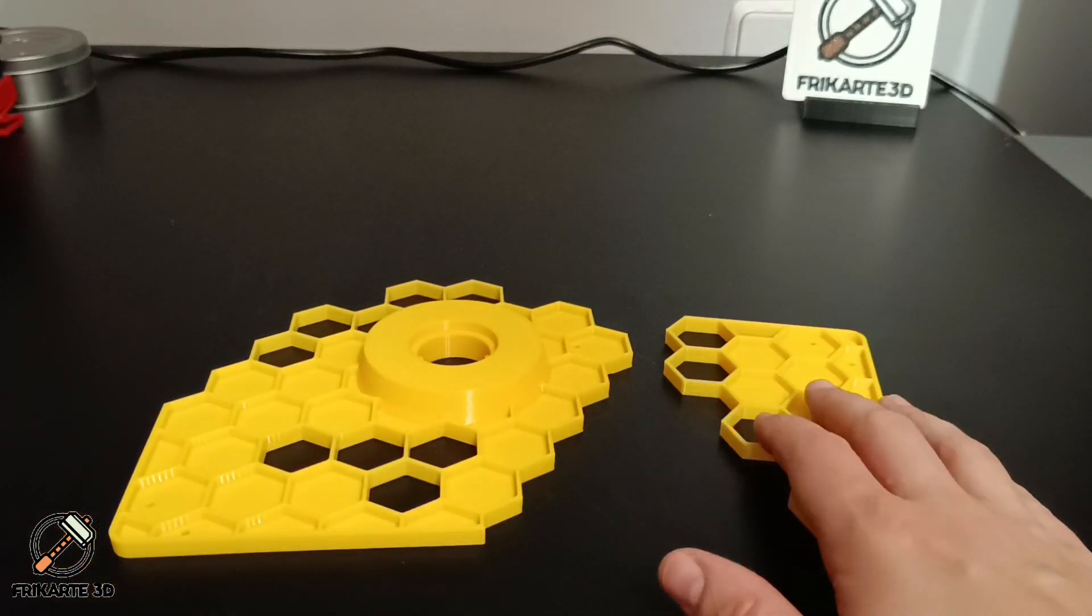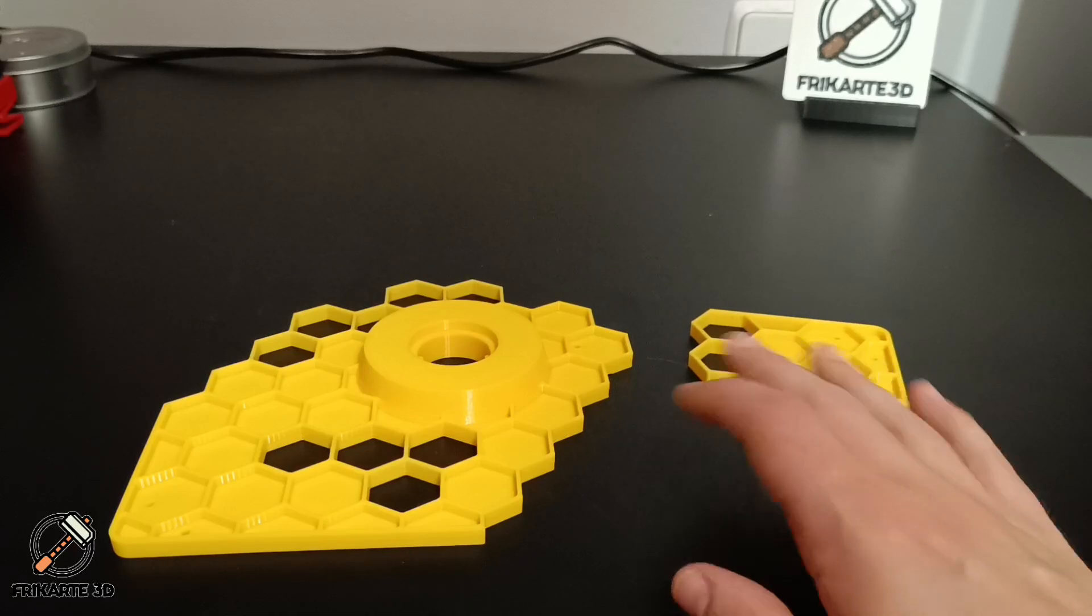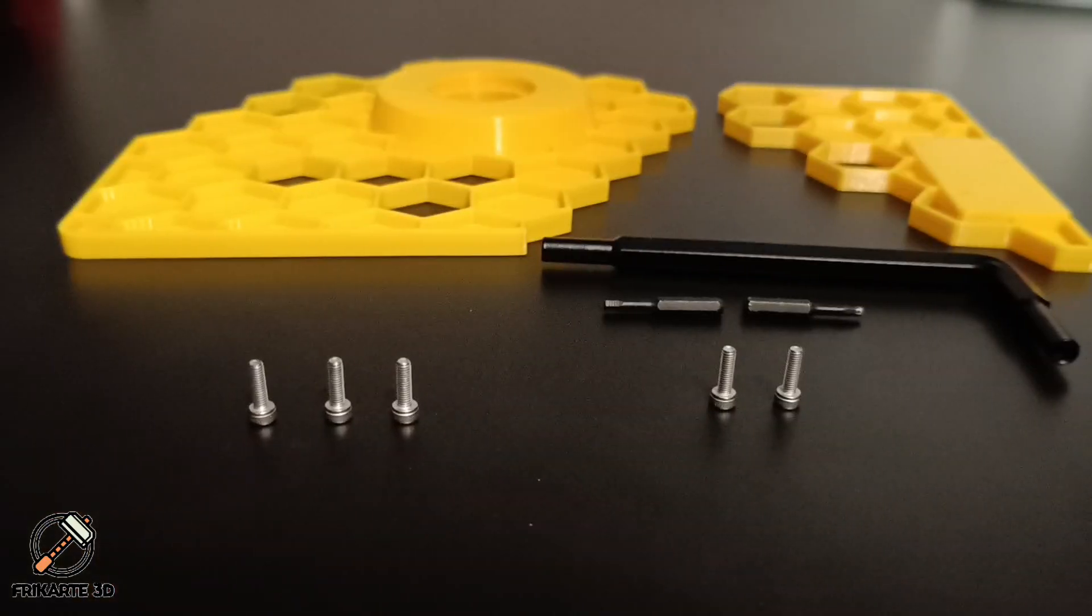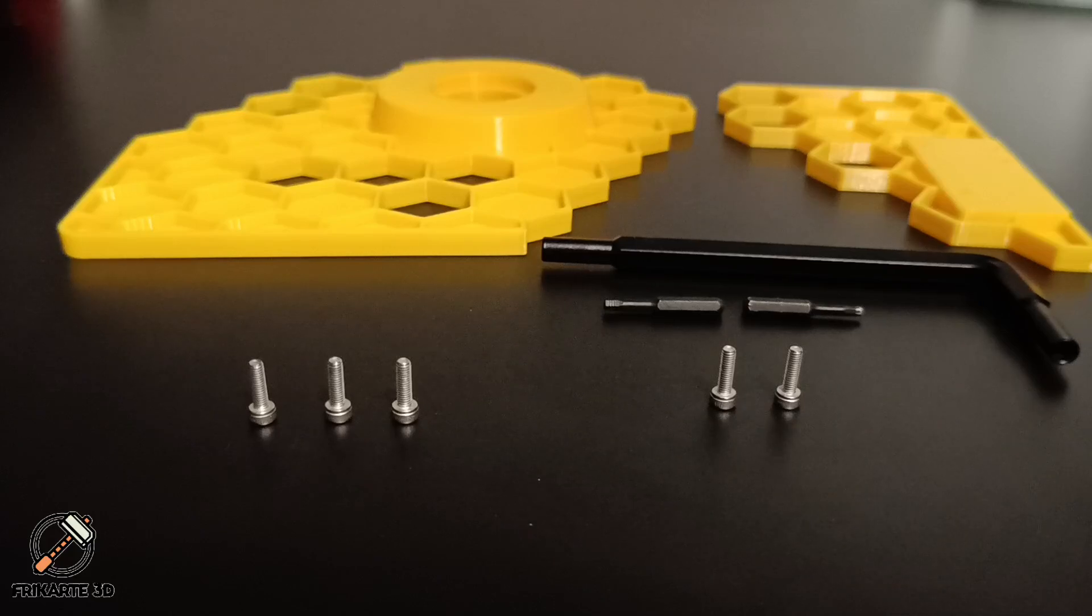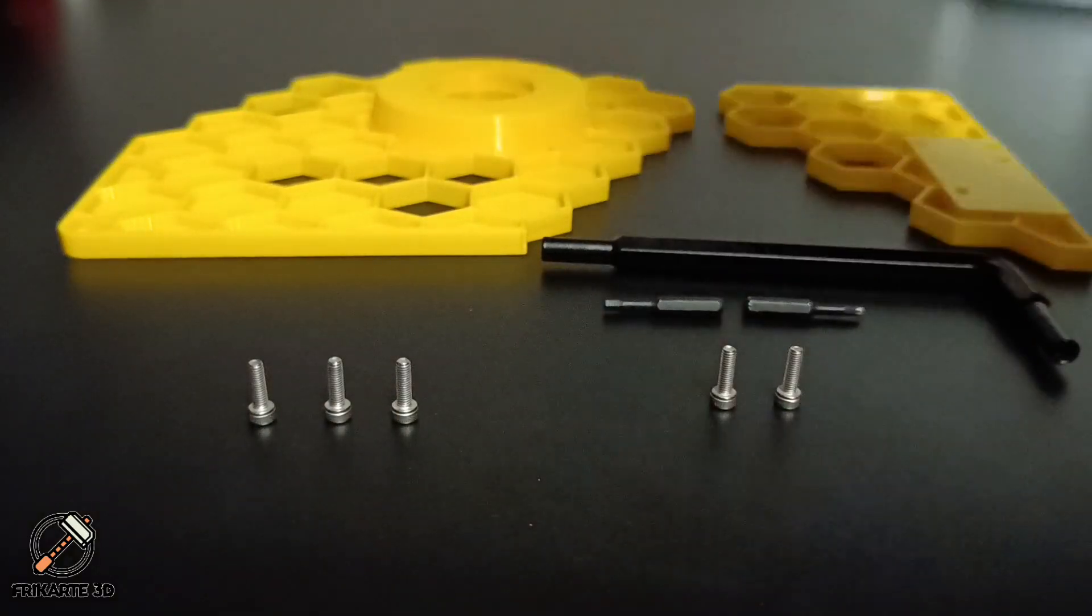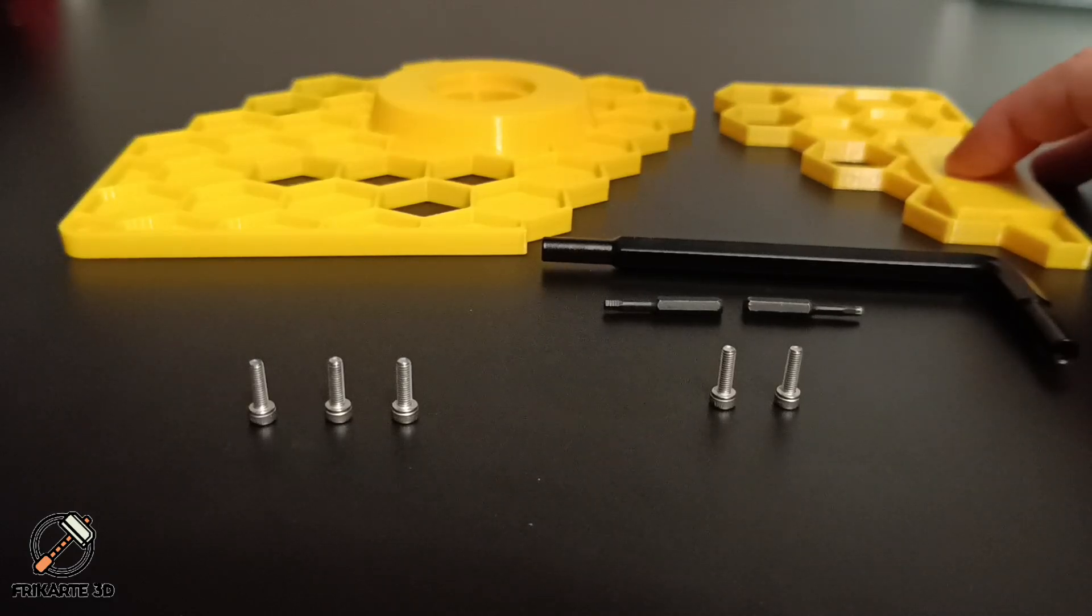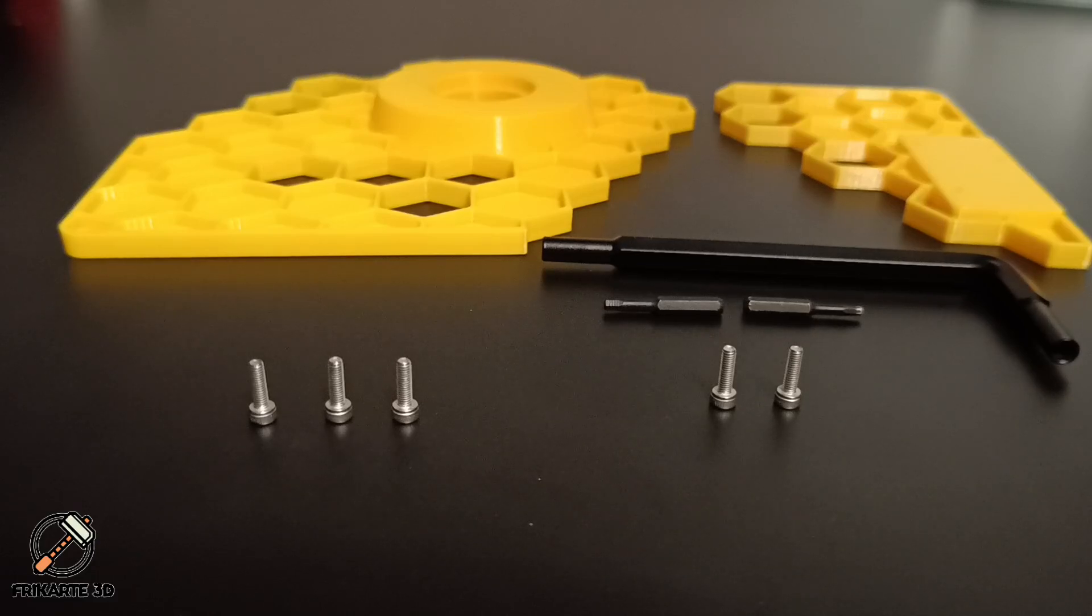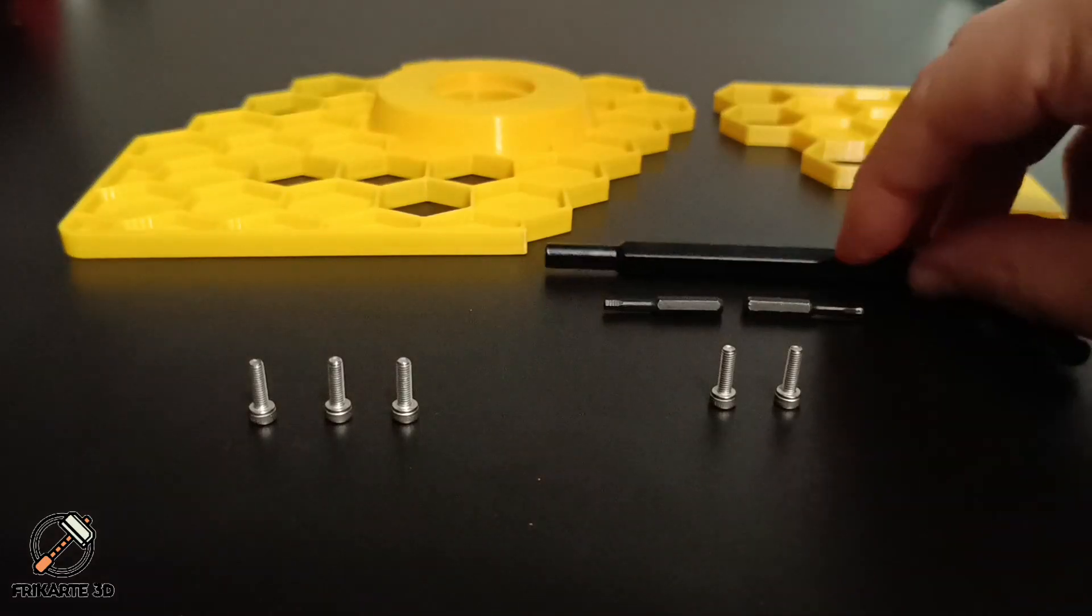But before we get into the installation, let's talk about what you will need. For this installation you will need M3 10mm screws. You will need at least 5 of them: three for the spool mount holder and two for the filament sensor holder. I think M3 8mm screws will be better but I didn't have them.